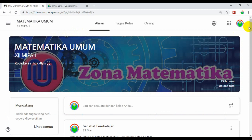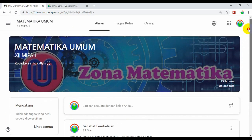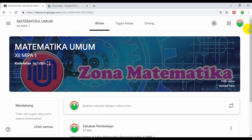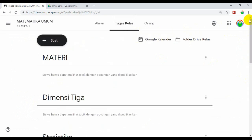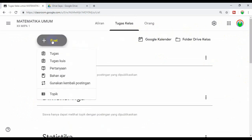Untuk membuat penilaian dalam bentuk pilihan ganda, maka kita klik tugas kelas. Kemudian kita klik buat, kemudian klik tugas kuis.